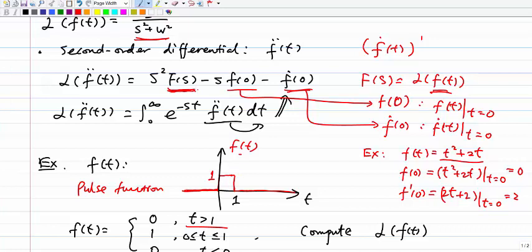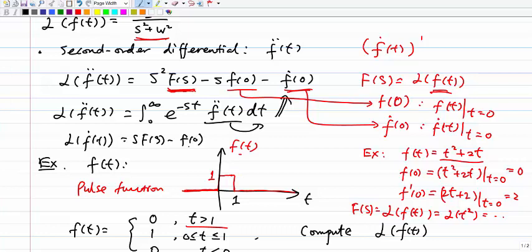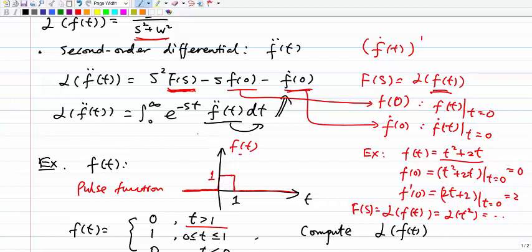Of course, the capital F(s) here is L{f(t)}, so you check the table to find L{t²}. The reason we can get this relationship: in the previous lecture I showed that L{f'(t)} = sF(s) - f(0). The same idea applies for the second-order differential — you do the same approach twice. That's why you have f'(0) and f(0). Just follow the same idea as for the first-order differential.